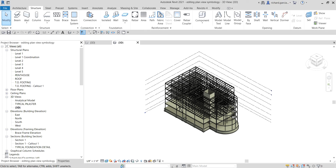What's up guys, Learning with Rich here. In this video we are going to wrap up our discussion about the steel brace frames. On the last video we learned how to add brace frame gussets. This time around, for this quick video, I'm going to show you first how to edit the plan view symbology for the brace, just a quick one, and then after that I'm going to teach you how to create a brace frame sheet.